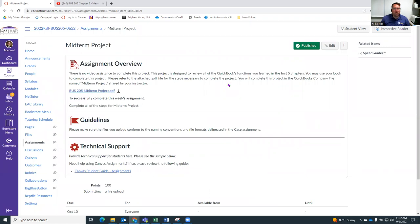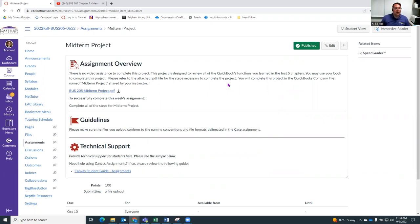This is a course that doesn't have exams, instead we have projects, right? So there's a midterm project and then there'll be a final project at the end. And those are just to assess your learning of the software.